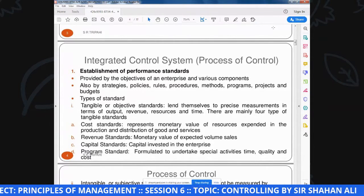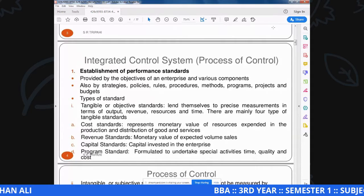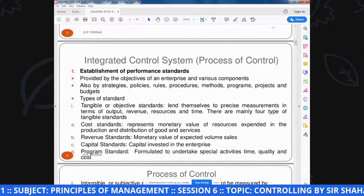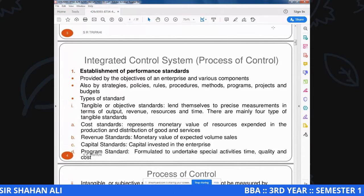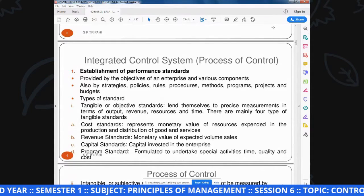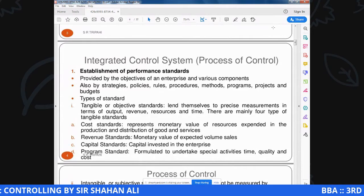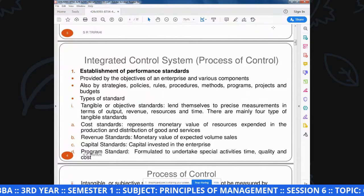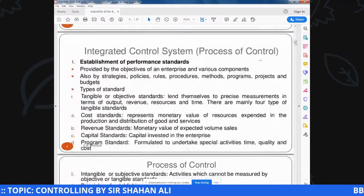Fourth option है program standards - formulated to undertake special activities, time, quality and cost. मुख्तलिफ objectives की achievement के लिए हमें मुख्तलिफ programs develop करने पड़ते हैं. उन programs के अंदर अहम factors हैं: special activities, time, quality and cost. किसी भी काम को करने में कितना वक्त लगेगा, वो काम कितने मراहिल से गुज़र के complete होगा, expected and desired quality क्या होनी चाहिए - यह सब merge होकर specific program बन जाता है जिसके जरिये objective achieve करते हैं.